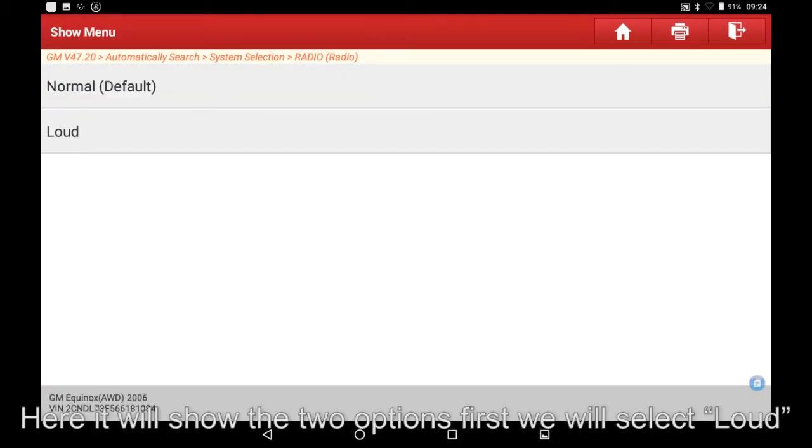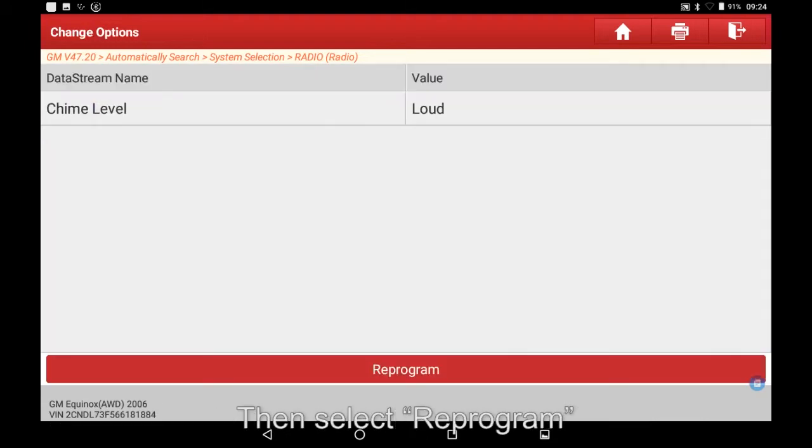Here it will show the two options. First we will select Loud. Then select Reprogram.